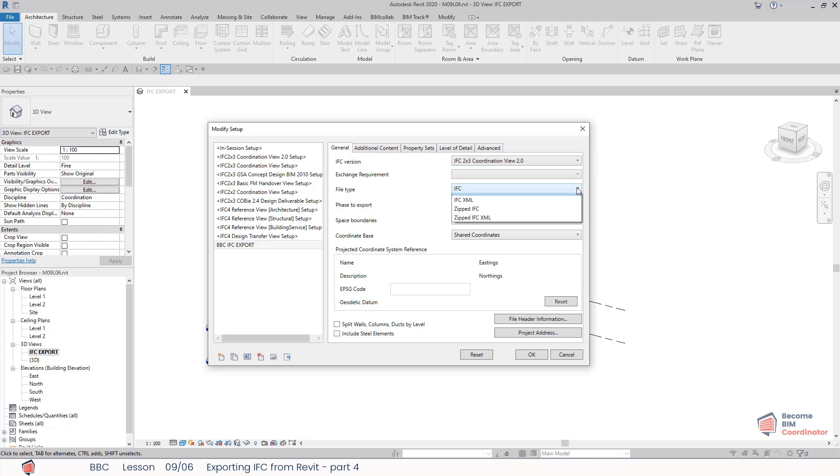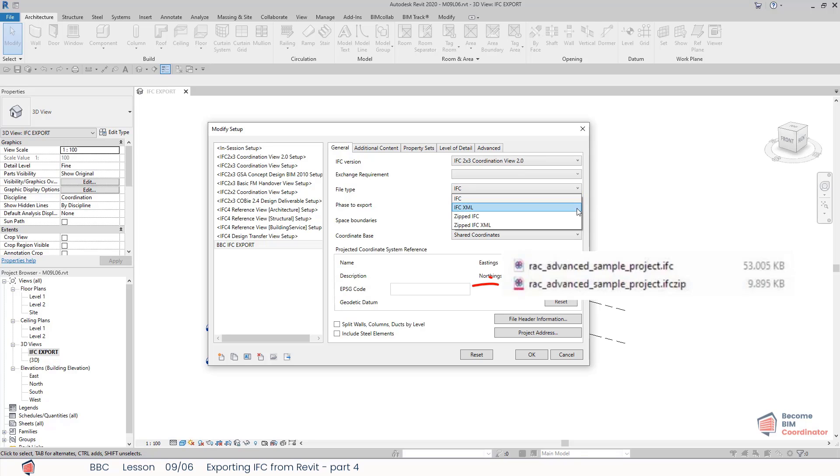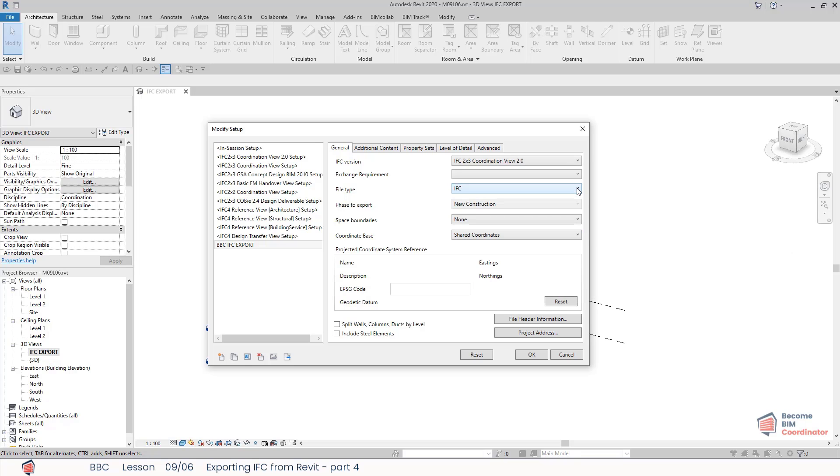The file type determines the file format in which the exported file will be saved. For big projects, the compressed IFC ZIP format can be used, which is also supported by most IFC viewers. I can also select a phase which I want to export. The default phase is the last phase in the project.